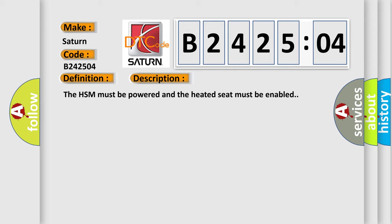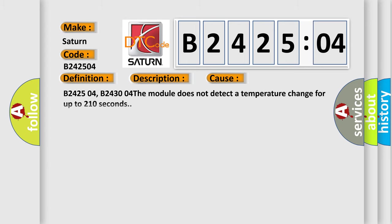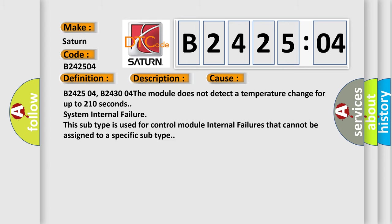The HSM must be powered and the heated seat must be enabled. This diagnostic error occurs most often in these cases: B242504, B243004. The module does not detect a temperature change for up to 210 seconds system internal failure. This subtype is used for control module internal failures that cannot be assigned to a specific subtype.